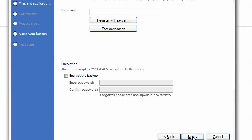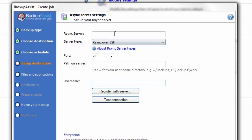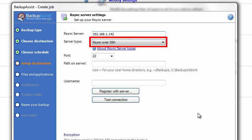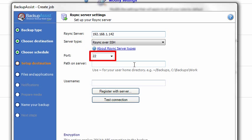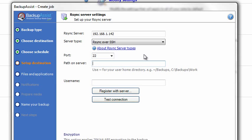For Rsync server, type in the IP address. For server type, choose Rsync over SSH. For port, we'll use 22. For path on server, we'll create a new folder called C:\RsyncBackups.